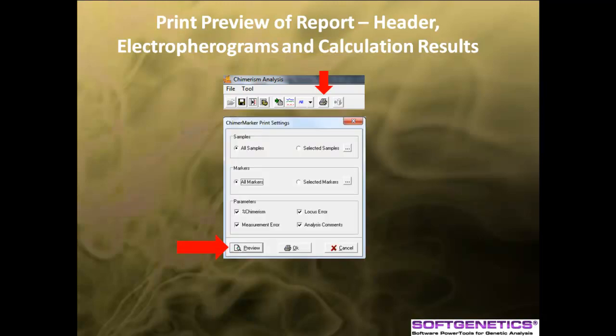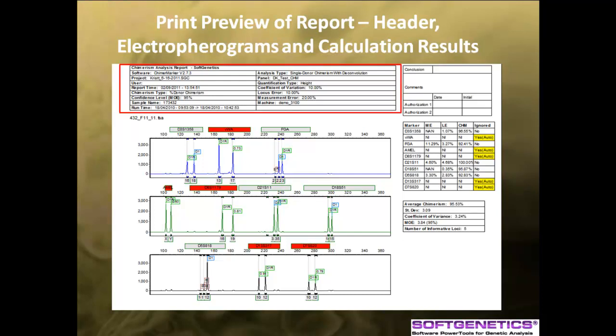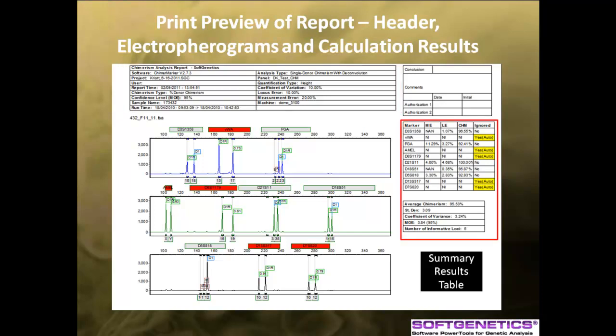Clicking the print icon will bring up a print settings dialog box. From here, you can choose specific samples or markers that you would like to print, as well as the parameters. Click on the print preview button to see a preview of the summary report. The header information at the top contains user management information as well as the parameters, time, and sample used for the analysis. The summary results table on the right includes all the results for each individual locus as well as the calculated average chimerism. The electropherogram identifies all peak origins for all dye colors present in the analysis.